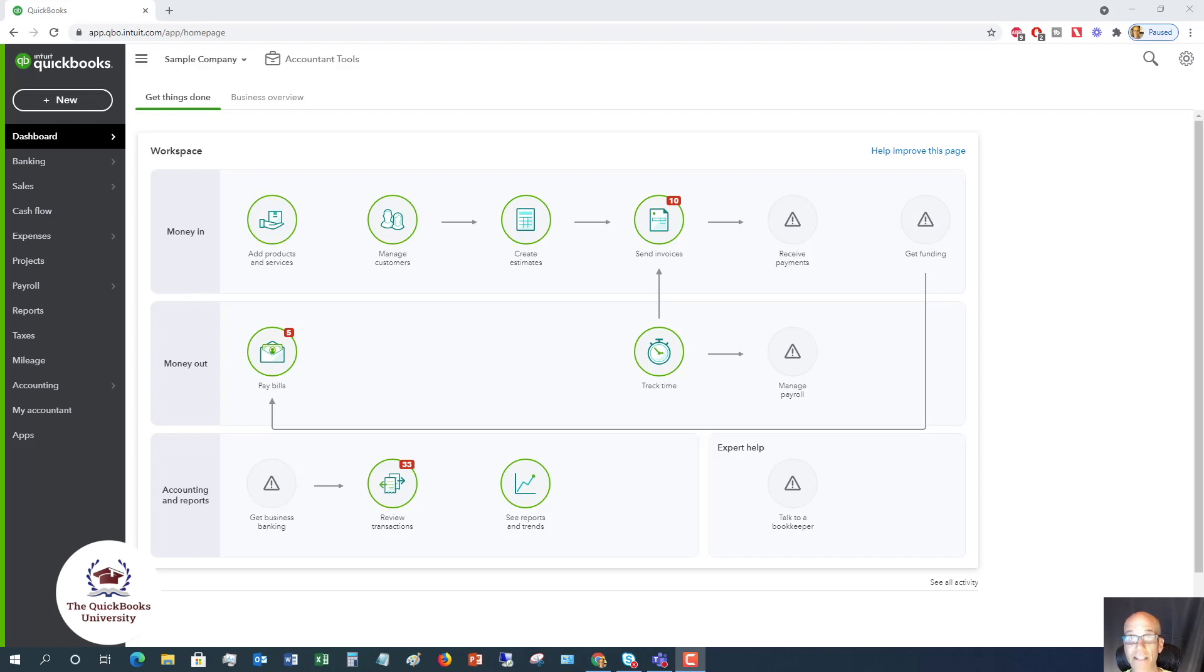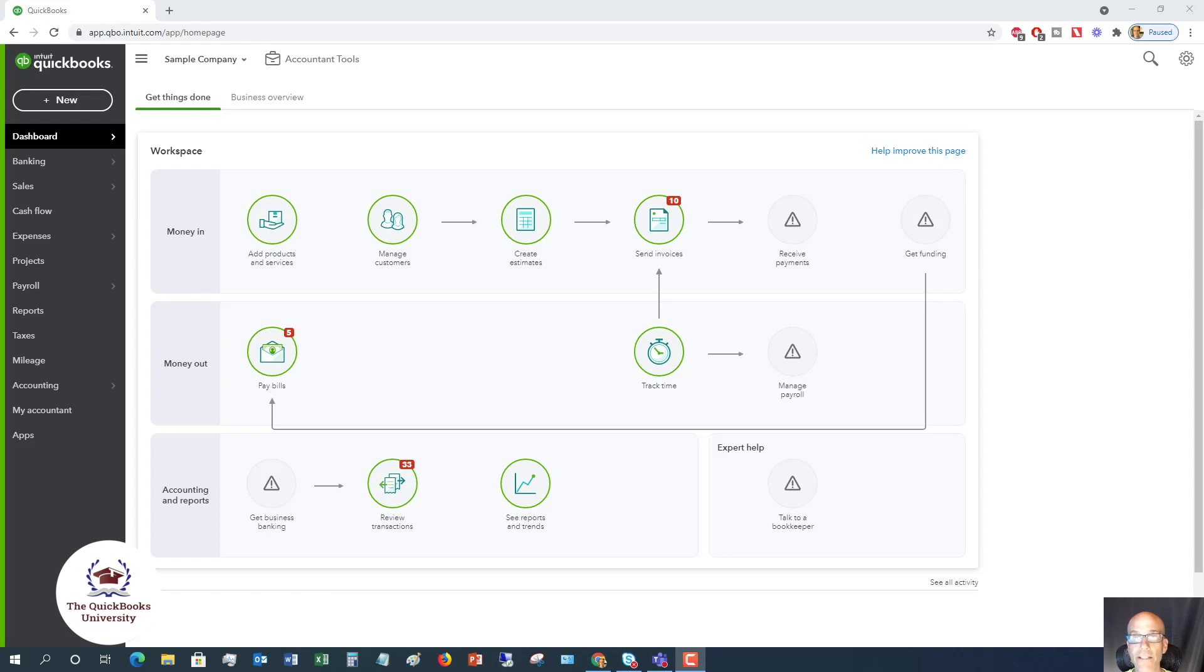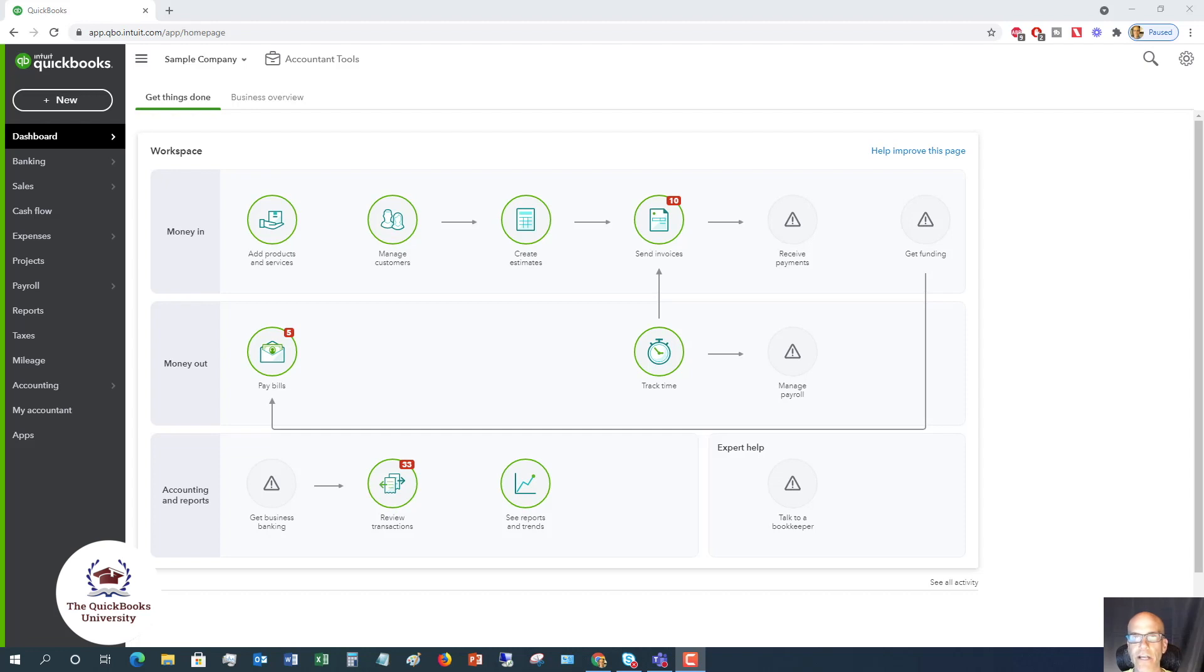The biggest and the easiest thing that most people connect to are their banks. And the bank feed transactions, those are automatically brought into QuickBooks Online so that you don't have to go and manually enter information. But I see a lot of errors when people do this, so I'm going to show you a couple of these errors and how to correctly use bank feeds.